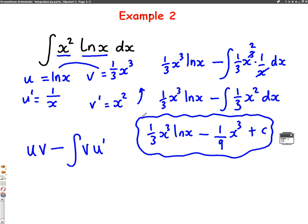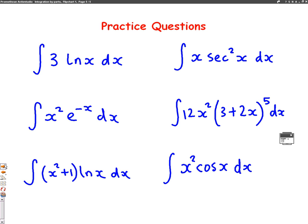We've gone through two simple examples now, so here are some questions for you to practice. We'll do another Mathscast — lesson 2 — with some slightly harder examples. Good luck!